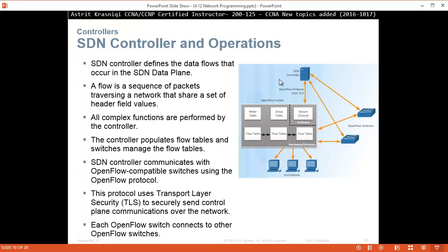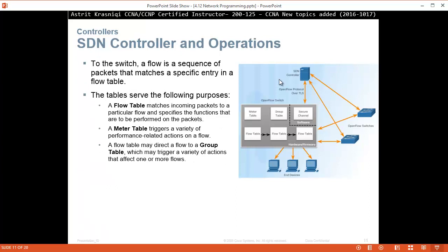Each OpenFlow switch connects to other OpenFlow switches. A flow is a sequence of packets that matches a specific entry in a flow table. The flow table serves the following purposes: it matches incoming packets to a particular flow and specifies the functions to be performed on the packet. A master table is triggered in a variety of performance-related application actions on a flow. A flow table might direct a flow to a group table, which may trigger a variety of actions that affect one or more flows.